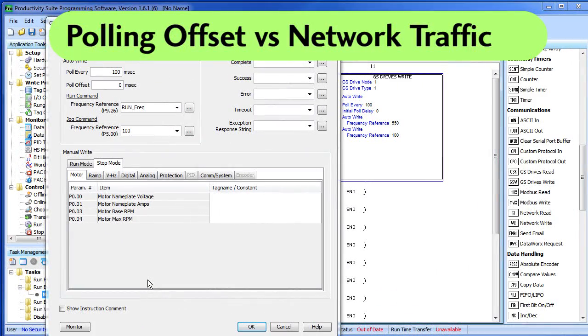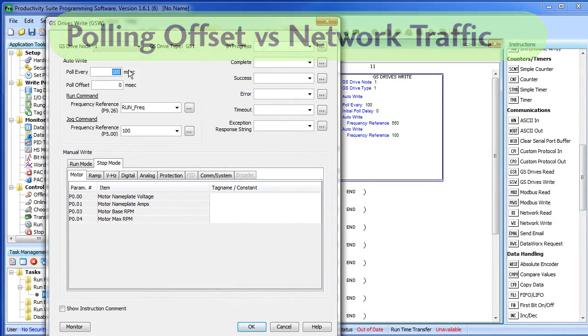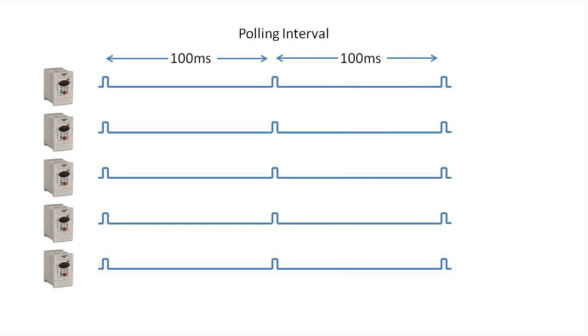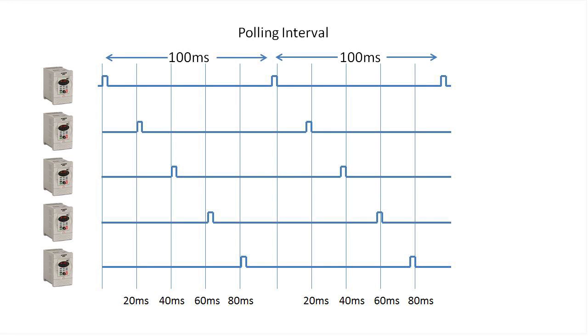You set the rate at which drives get updates while the GS drive read or write is active here. This polling offset allows you to space out communications to different drives to help improve the performance and minimize congestion on the network. For example, suppose we have 5 drives and we are polling them every 100 milliseconds. Consider having the first drive delay at zero,